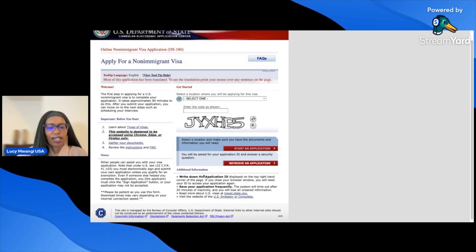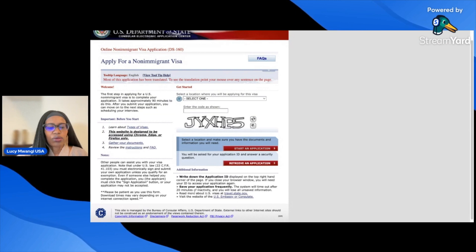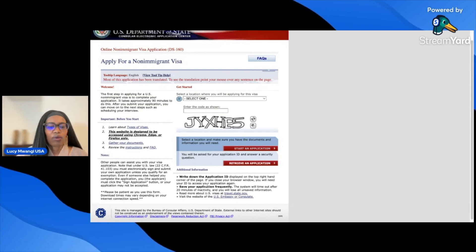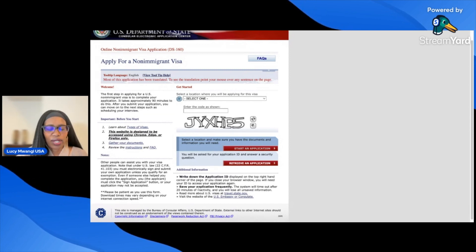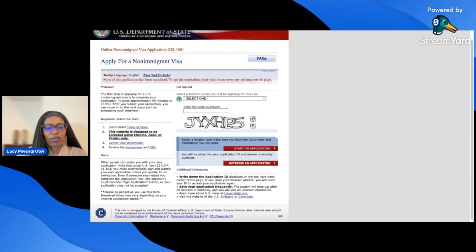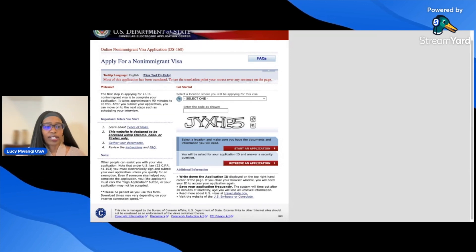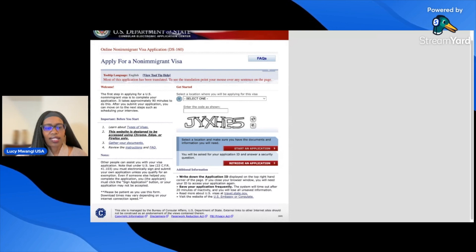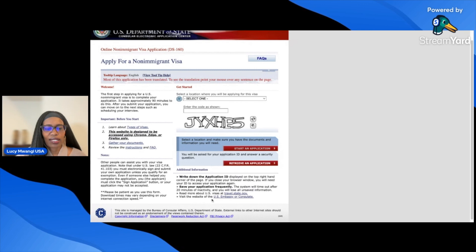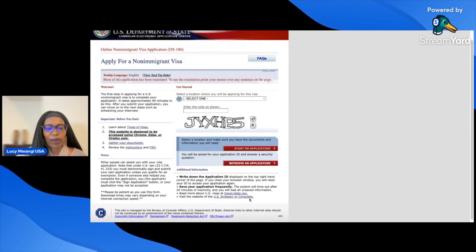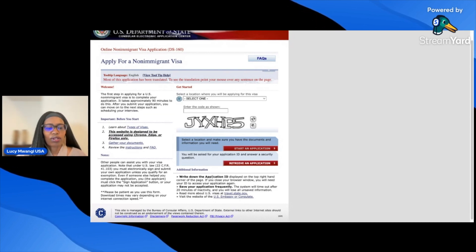Under the additional information section: you will be given an application ID once you start the application, displayed on the top right-hand corner of the page. If you close your browser window, you'll need that ID to access your application again, so make sure you write it down or take a screenshot. Save your application frequently — the system will time out after 20 minutes of inactivity and you will lose all unsaved information.